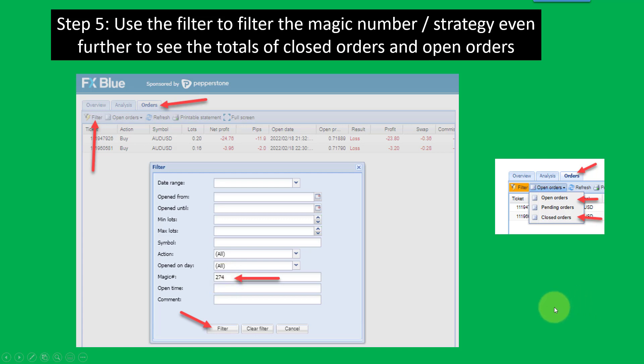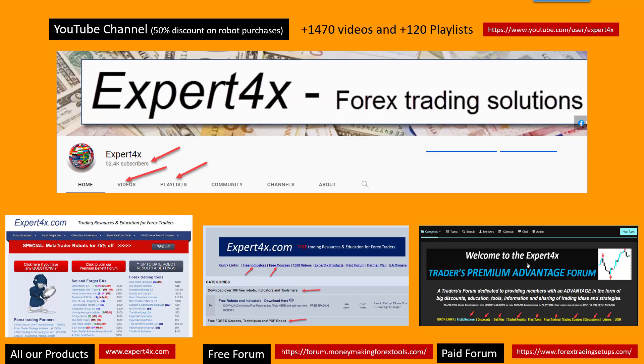That is how you can find out the profitability of your strategies when using MT4 or MT5 and combining it with the FX Blue service.